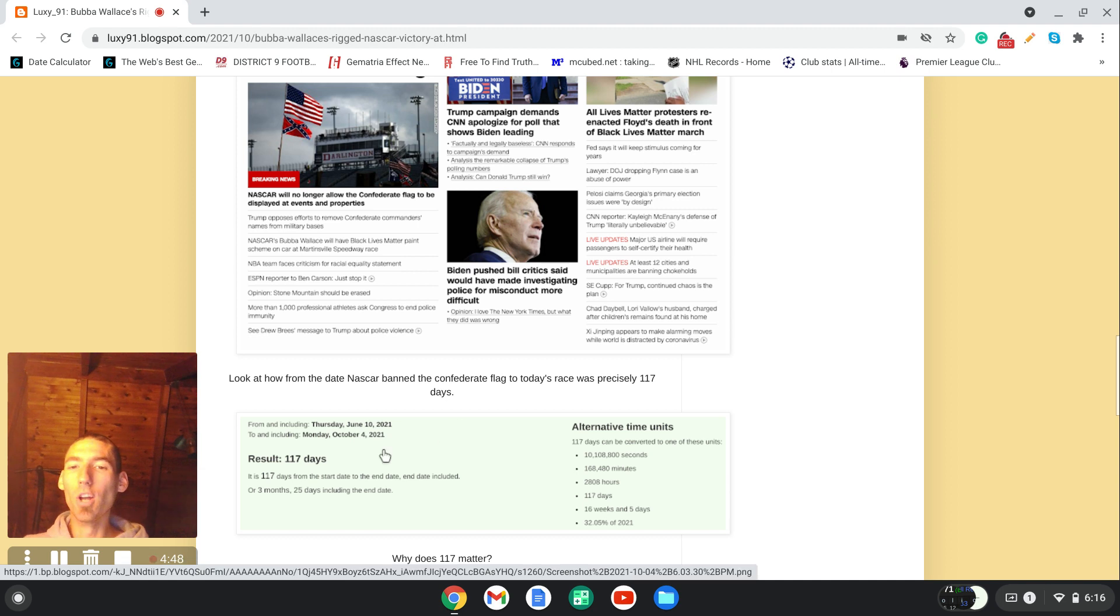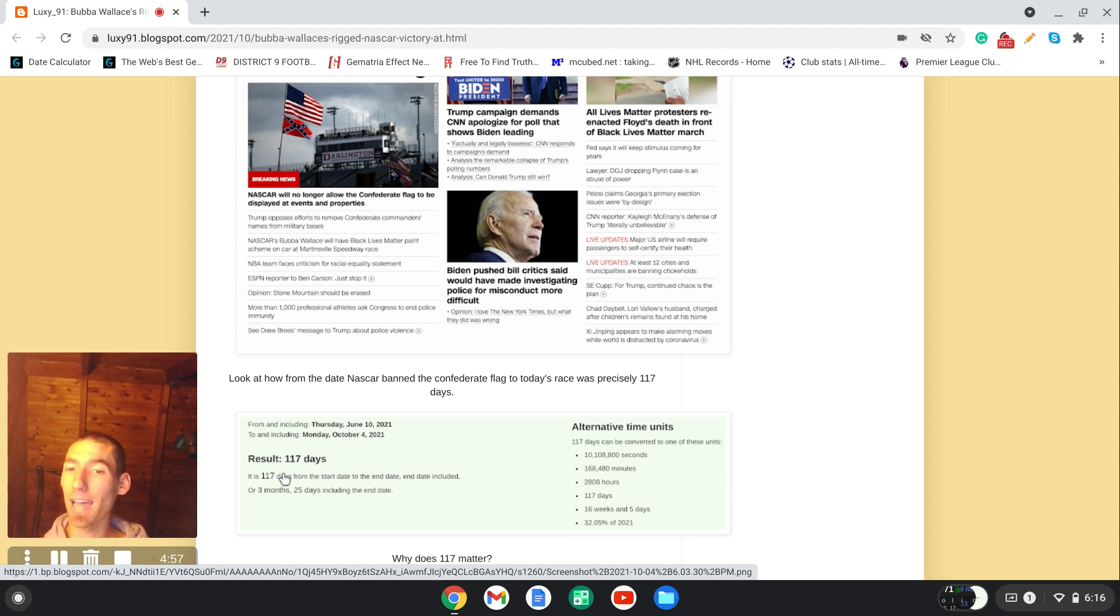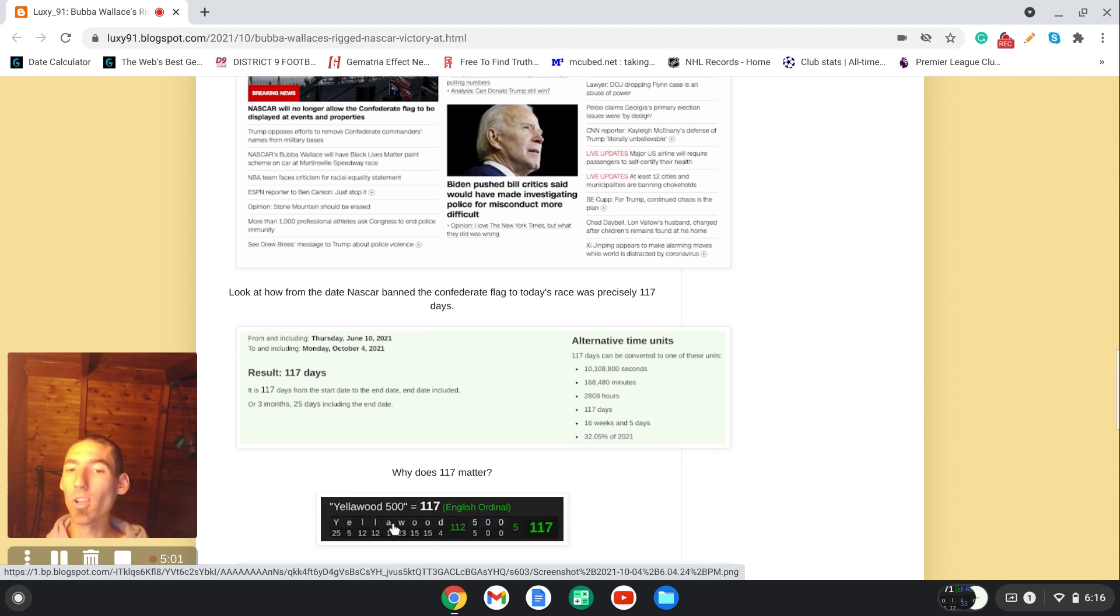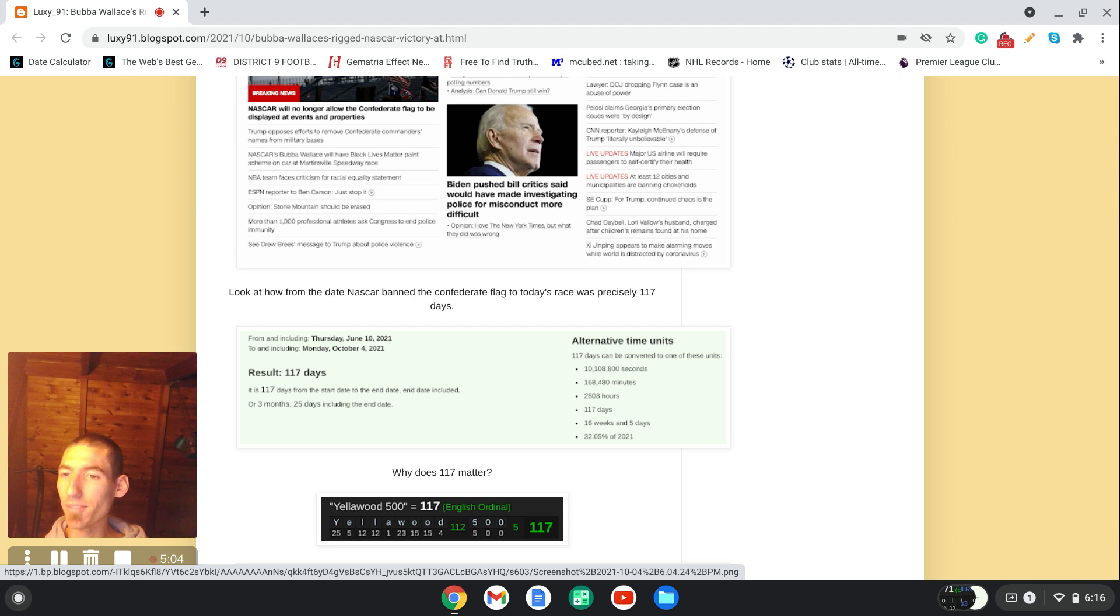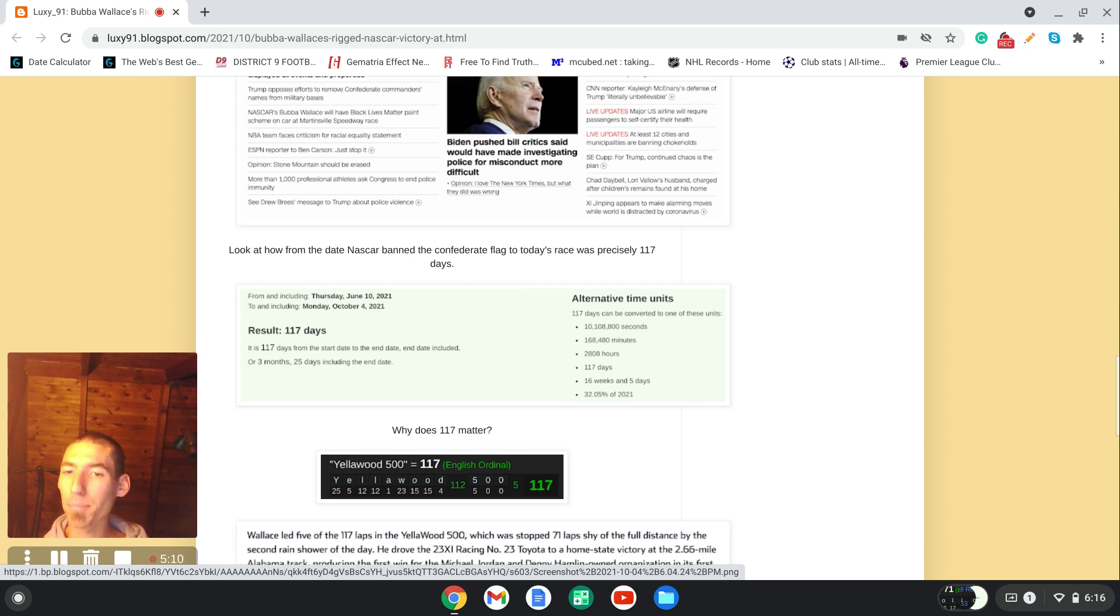Notice how from the date, June 10th, the date that NASCAR banned the Confederate flag to today, October 4th, is exactly 117 days. This race today was exactly 117 laps.